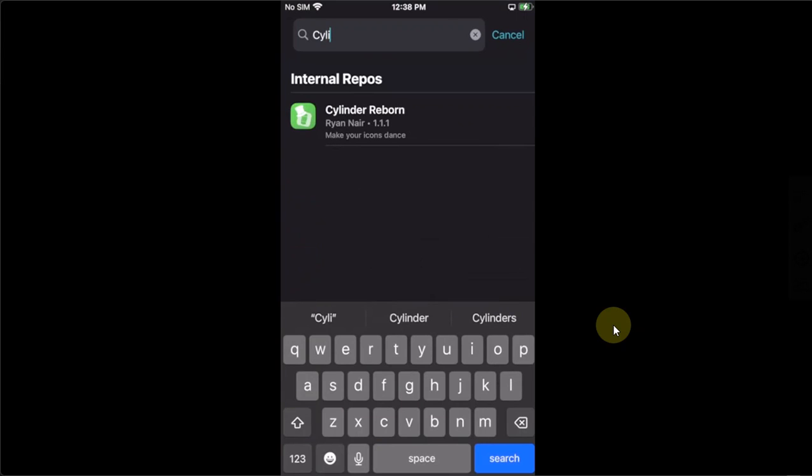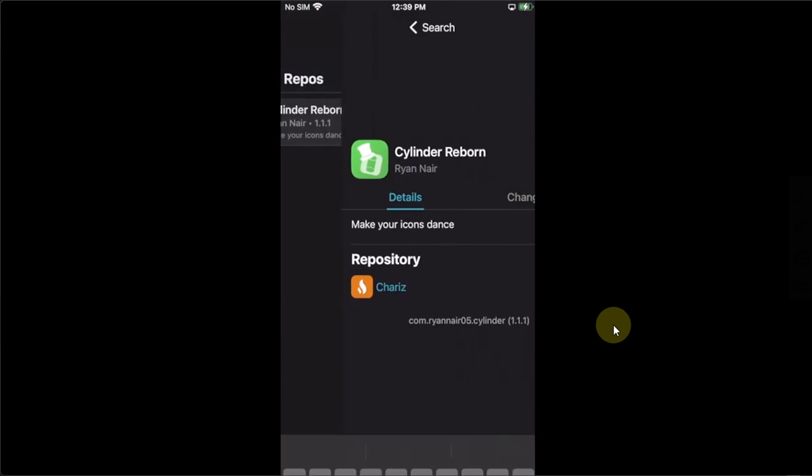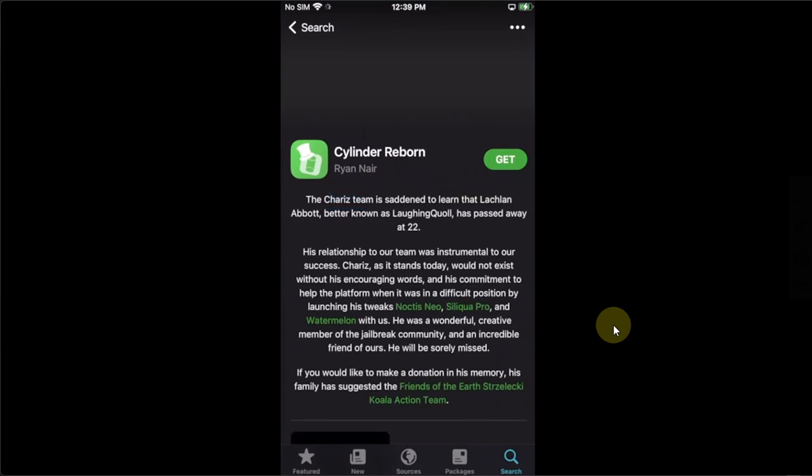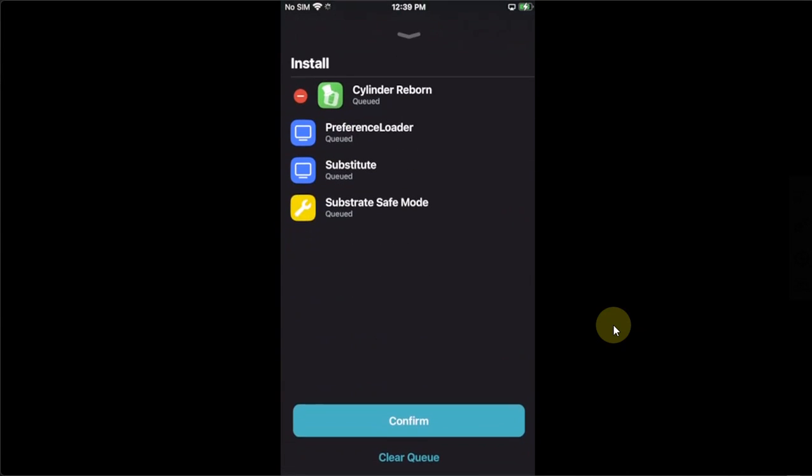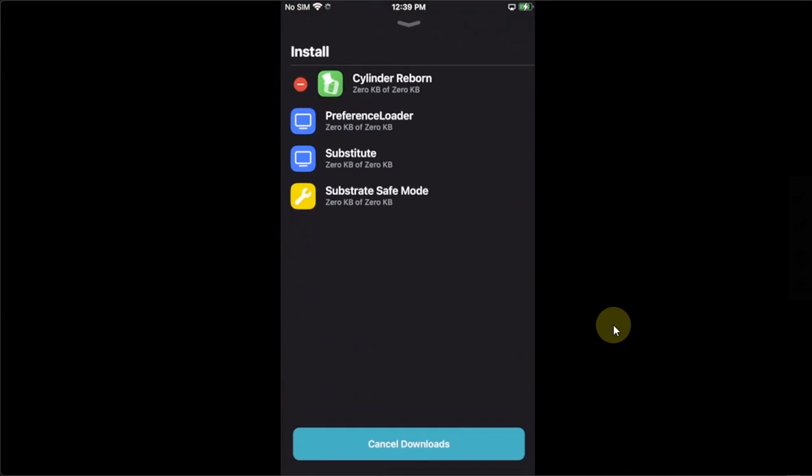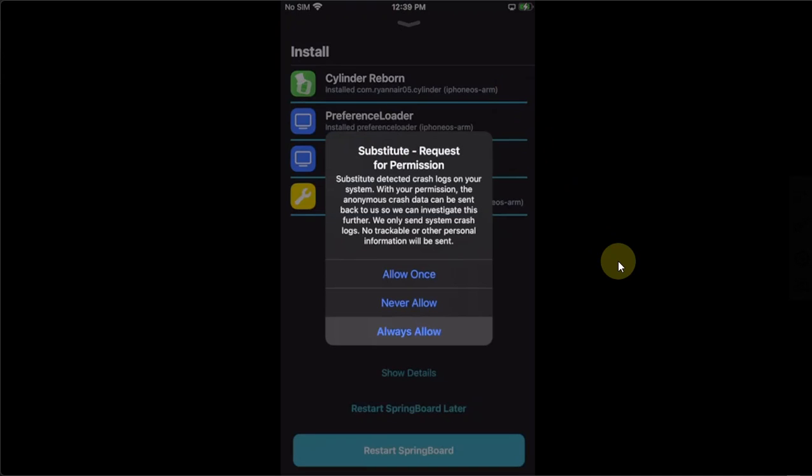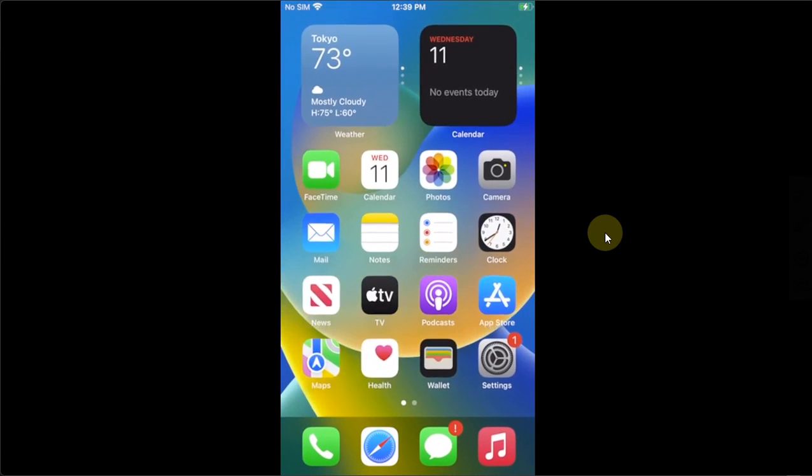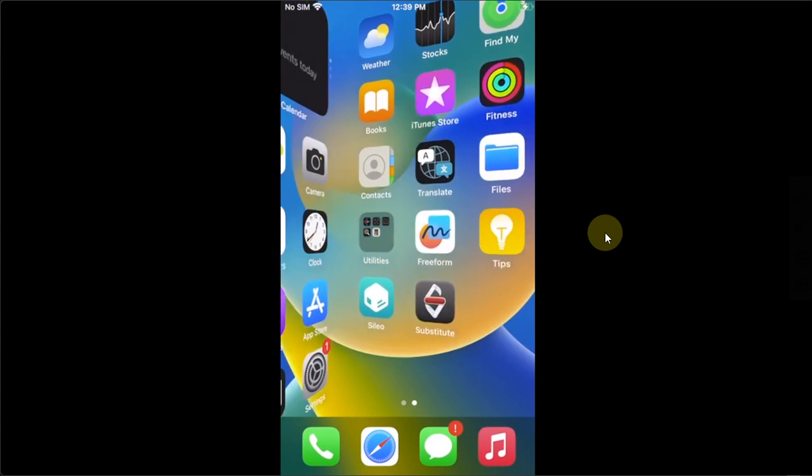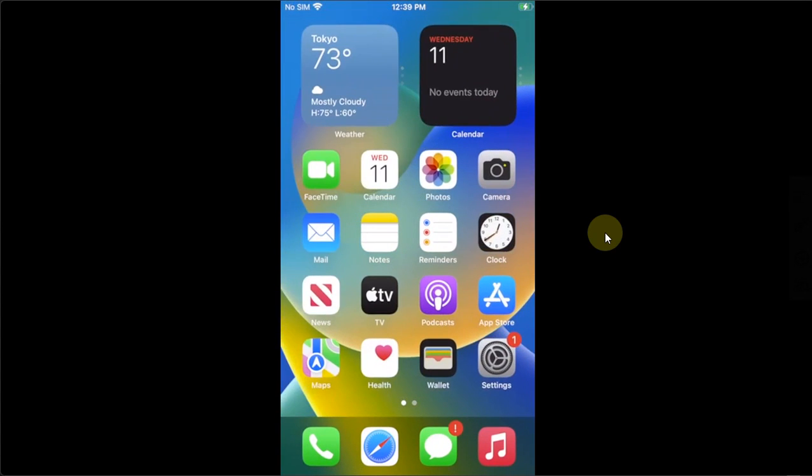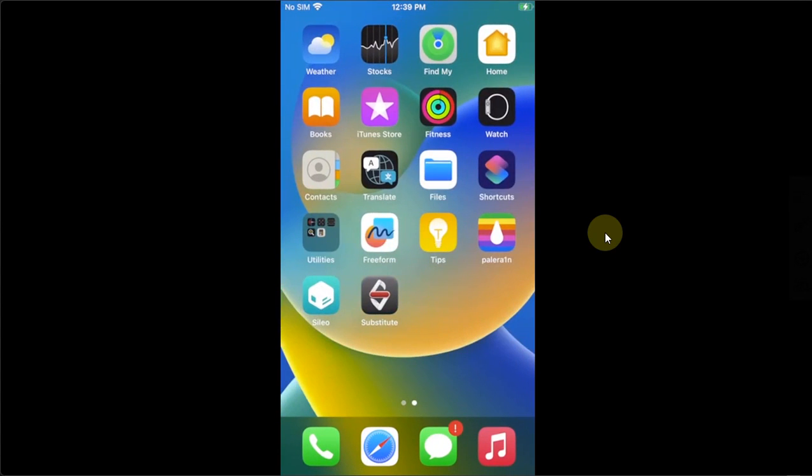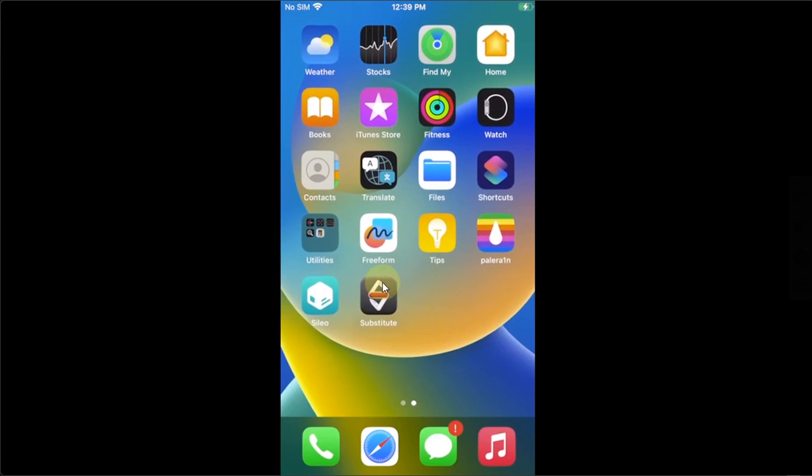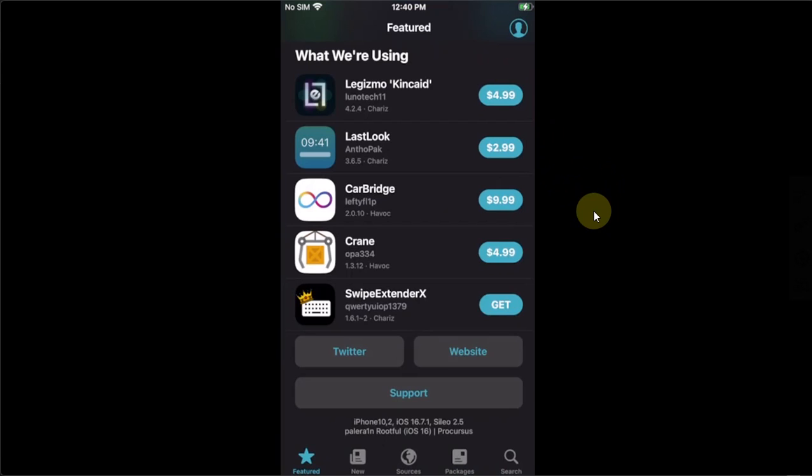We will try this free tweak Cylinder Rebound to show you that everything works. Always Allow and restart SpringBoard. After a respring you can see the tweak is working just fine and substitute is also working.